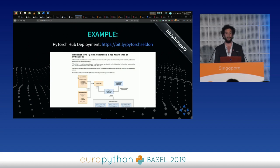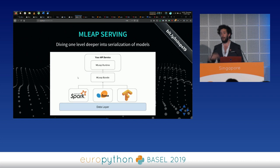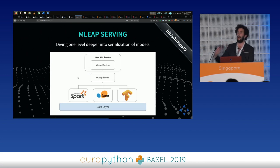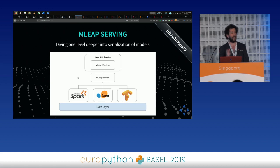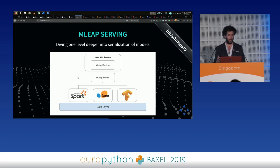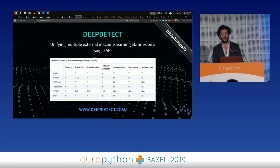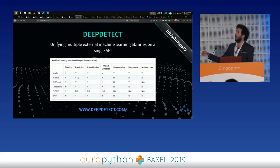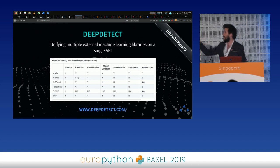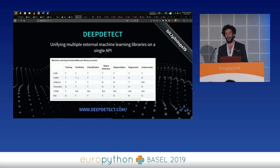Other orchestration libraries to watch: MLeap Serving uses a single server with standardized ONNX-like serialization to load trained binaries and expose them through an API. DeepDetect unifies many Python-based models behind a standardized API. These are just two from a large number — check the full list for more.